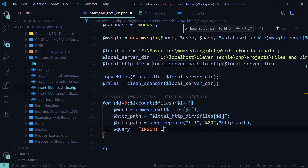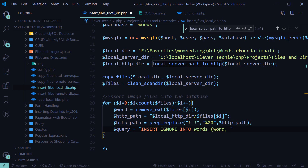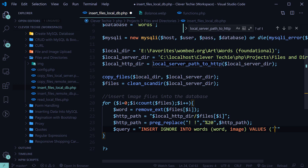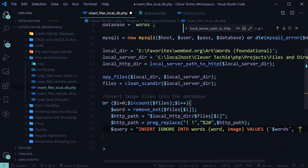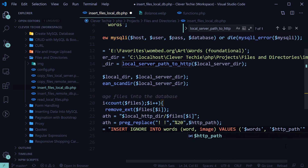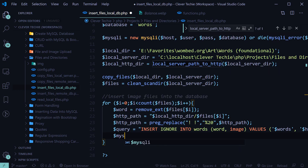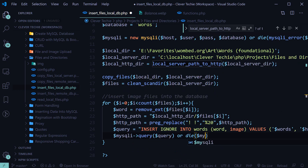First we're going to create a query: INSERT IGNORE INTO words — we're using IGNORE to ignore duplicates — with fields word and image. Those are the only two fields we're inserting into. Word is the actual word without the extension, and image is the destination of the image. Values — make sure you use single quotes here — word and http_path. We have our SQL statement, and the final step is to execute the query with mysqli_query(query) or die mysqli_error.